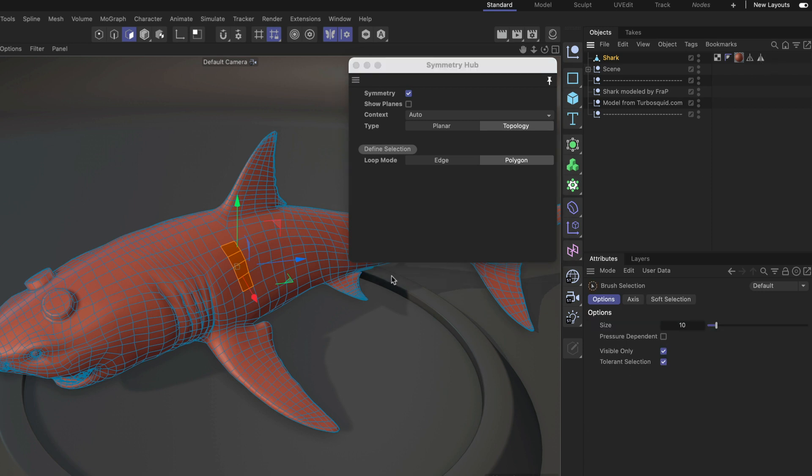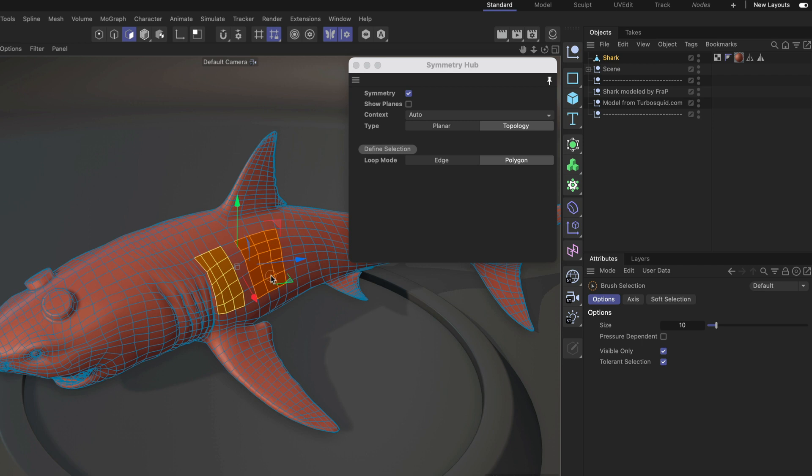Alright, and now with this selected we can again just select polygons on one side and the polygons on the other side are going to be selected.